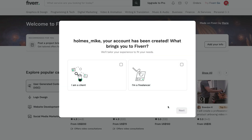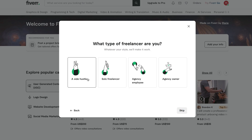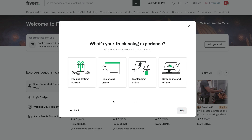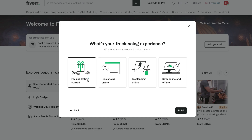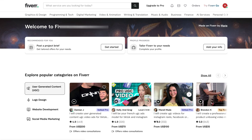Next, you'll be asked a few quick questions. Question 1: What brings you to Fiverr? Select 'I'm a freelancer' and click Next. Question 2: What type of freelancer are you? Choose 'Side Hustle' and click Next. Question 3: What's your freelancing experience? Select 'I'm just getting started' and click Finish. Fiverr will then show you a message saying, 'Great, you're almost there.' Click 'Start exploring' and you've just created your Fiverr account.